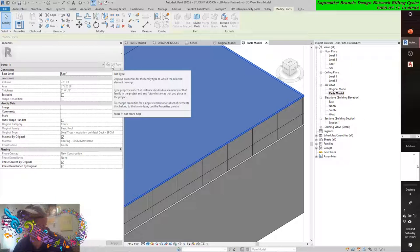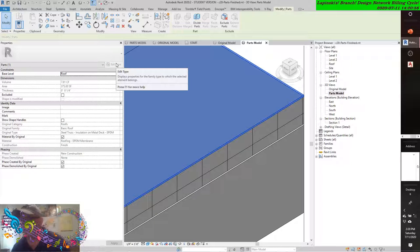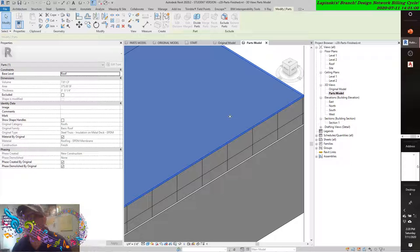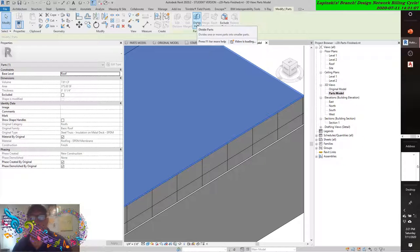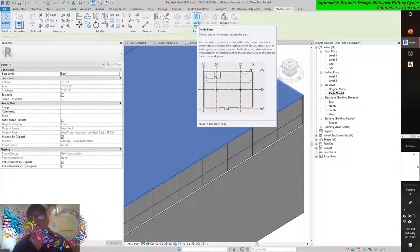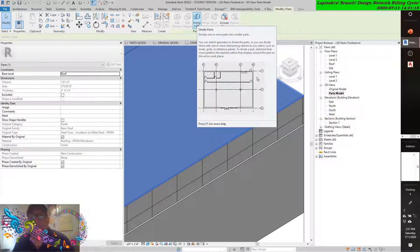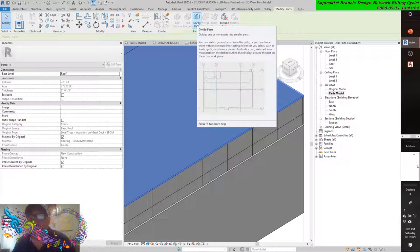That doesn't necessarily have to hold true. From the part panel in the contextual ribbon, you'll see Divide Parts. Divide divides one or more parts into smaller parts. You can sketch geometry to divide parts, or you can divide them with one or more intersecting references you select, such as levels, grids, and reference planes. To divide a part, sketched lines must partition the dashed outline that displays around the part on the active work plane.